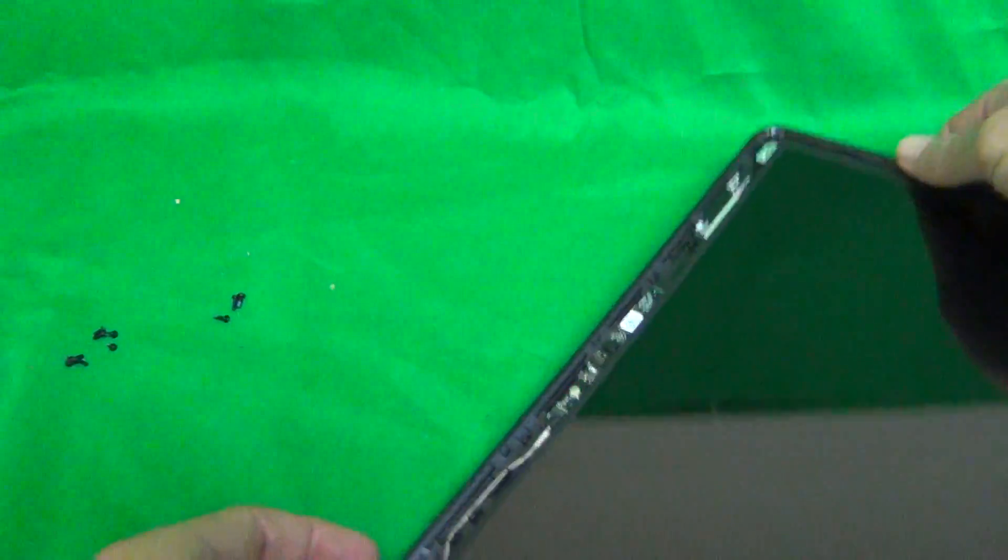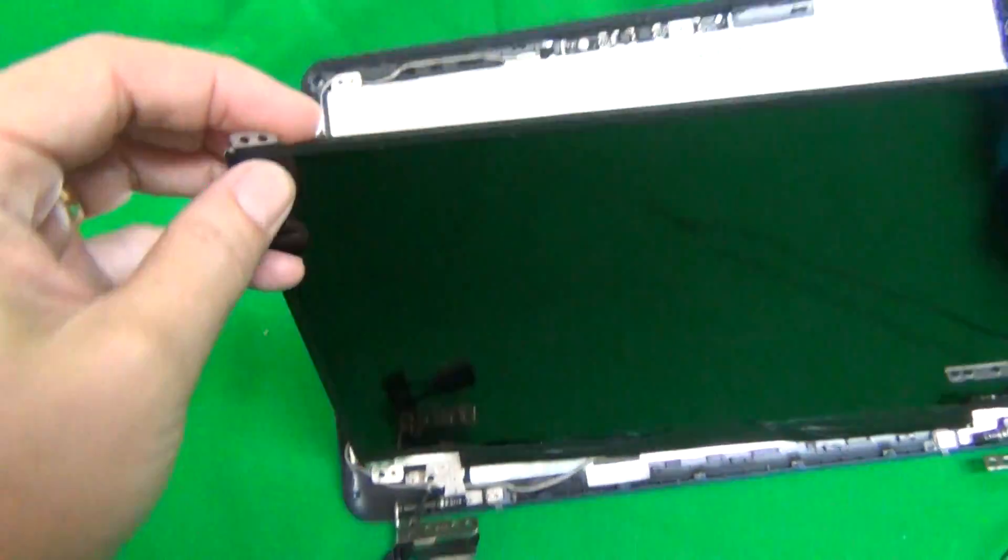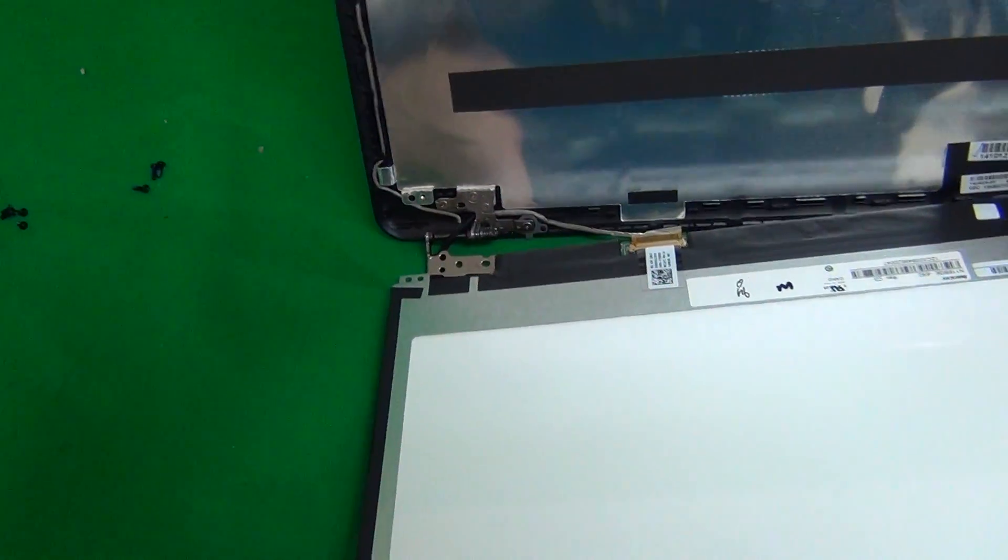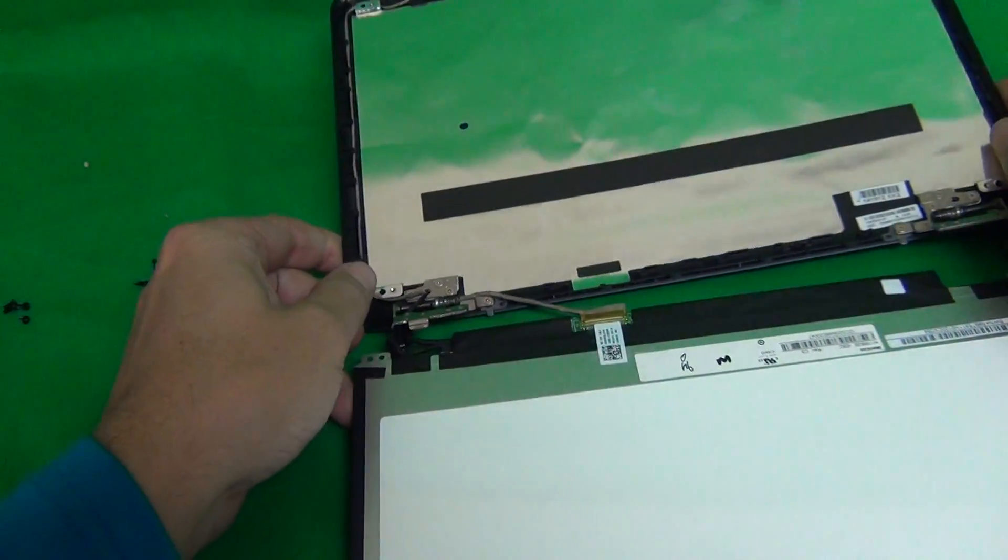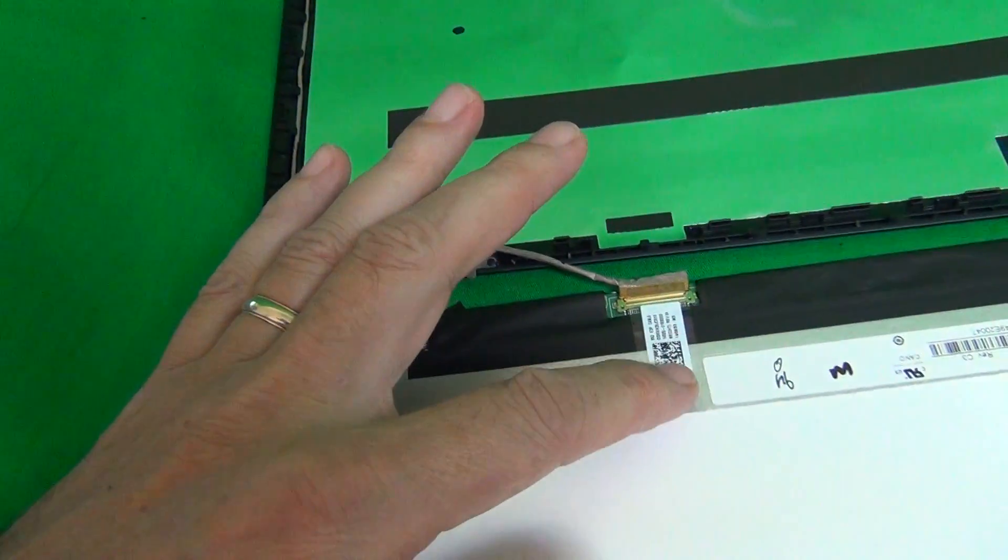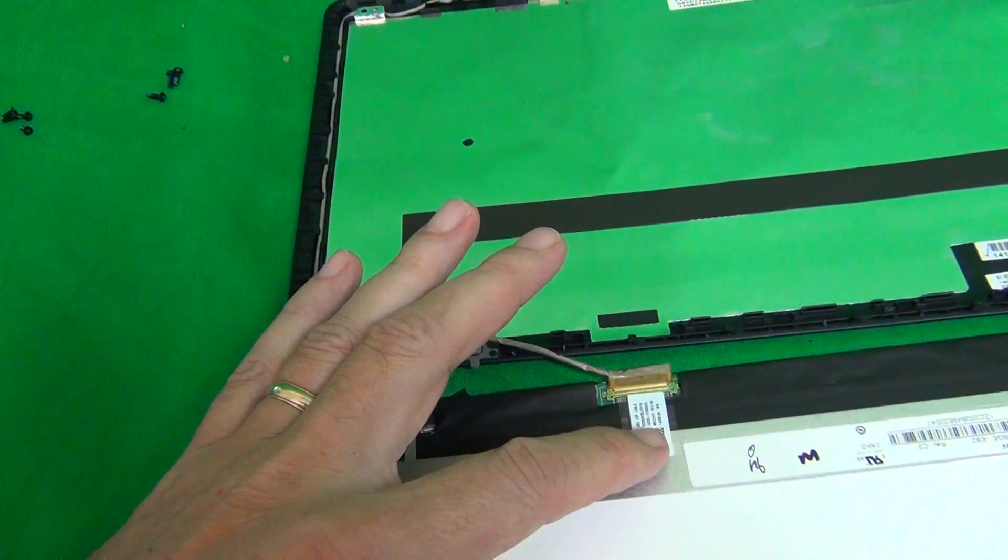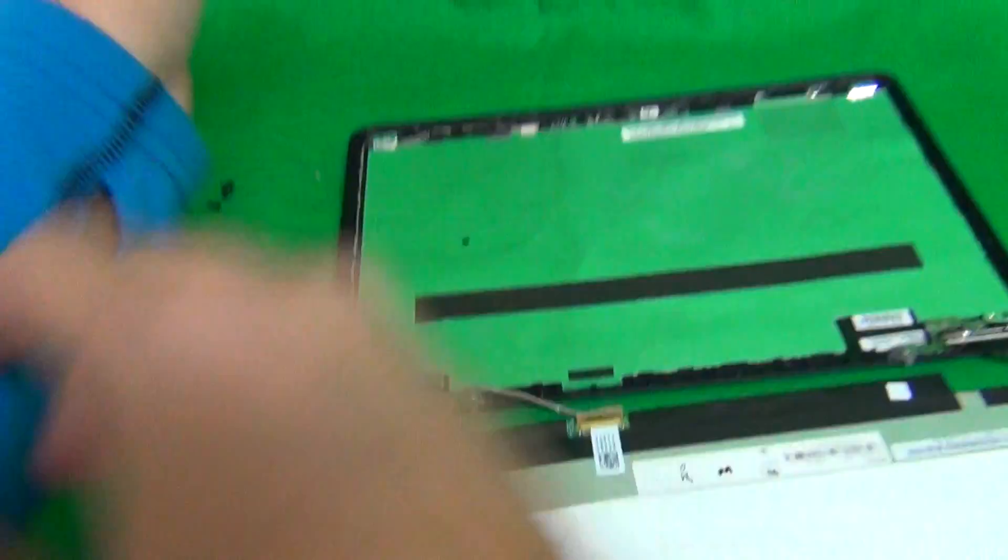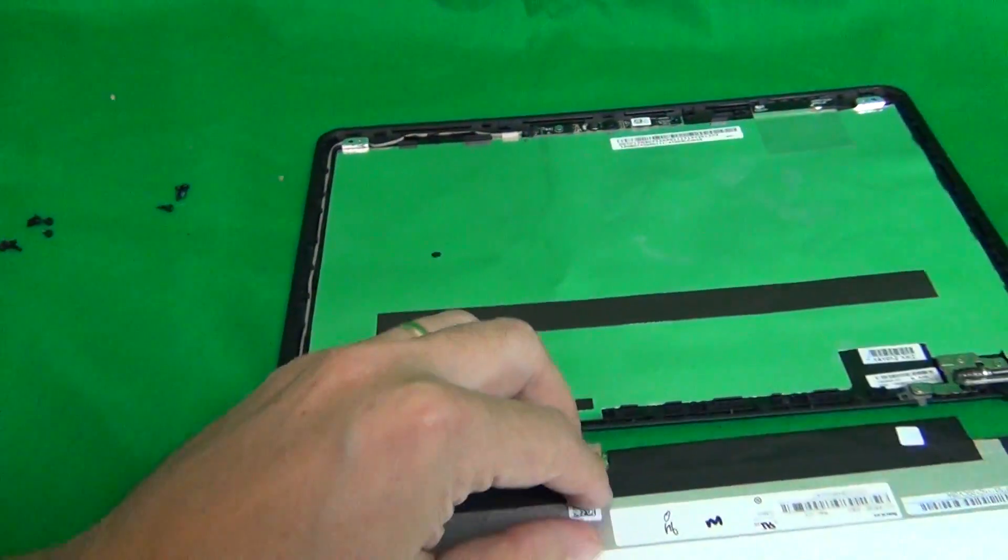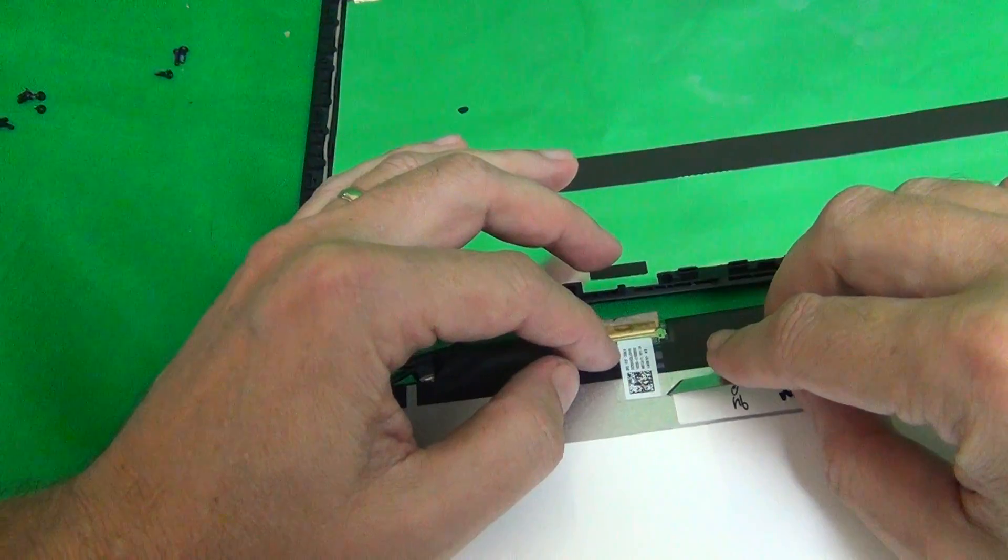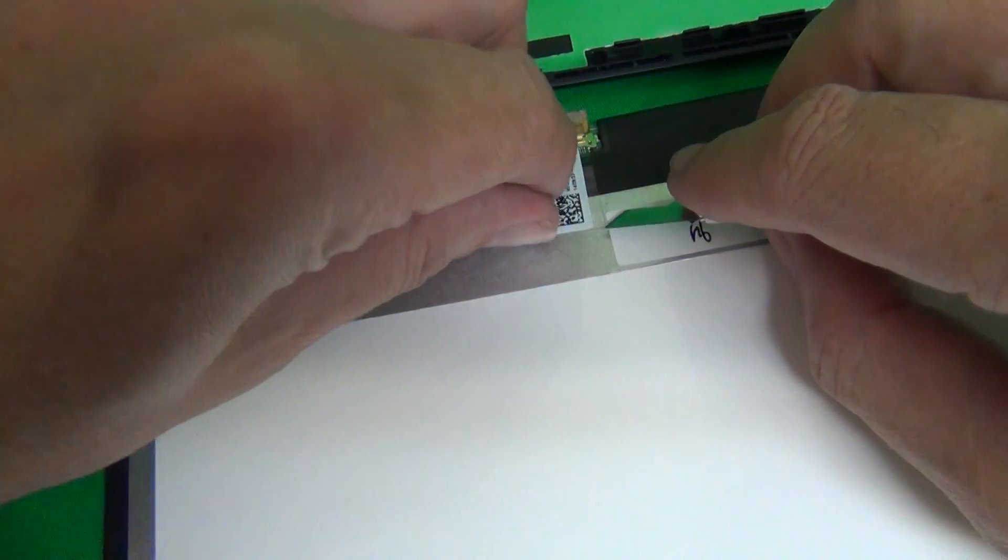And after this, carefully separate the screen from the screen assembly until you see the connector. And lay down both parts like this. And then we just need to separate the connector from the screen.